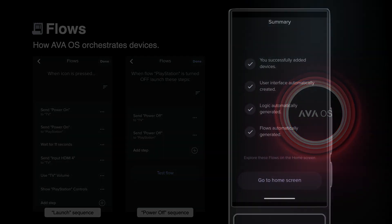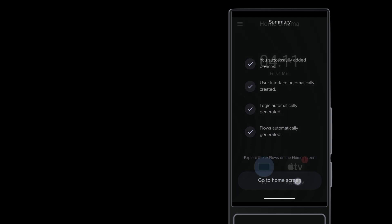So let's go to the home screen. You can see here that the home cinema room has icons for the TV and Apple TV. These icons are actually flows in Ava OS. The red badge on the Apple TV flow indicates that you still have some setup steps left.